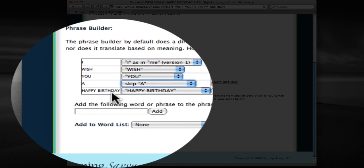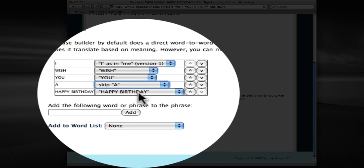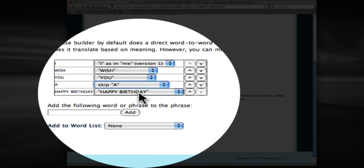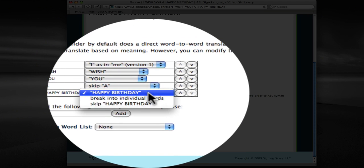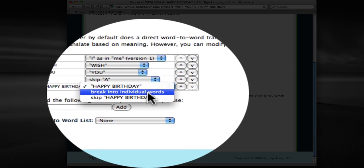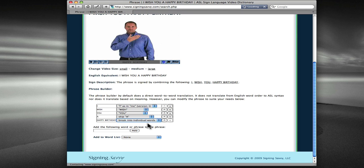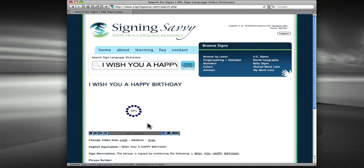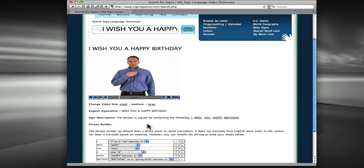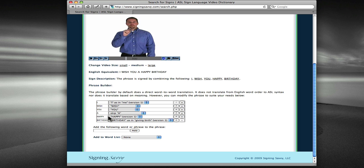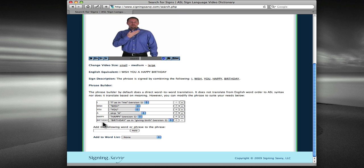And then Happy Birthday is actually one sign, which once again, if we wanted to, we could break this into individual words, so let's do that as an example. And we see the phrase again, but this time, Happy and Birthday are two separate signs.